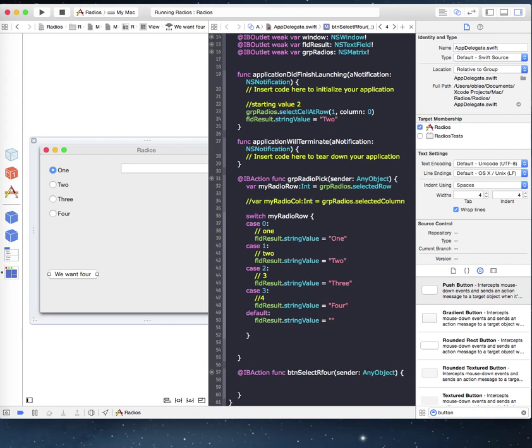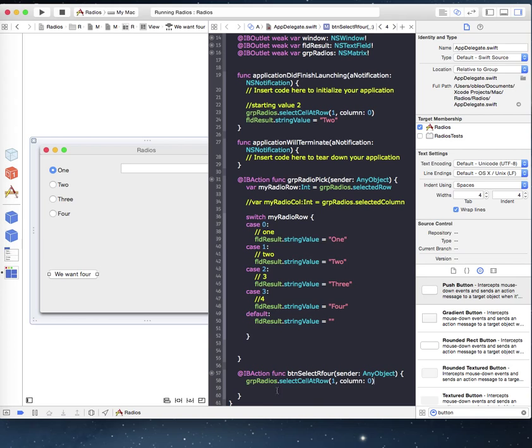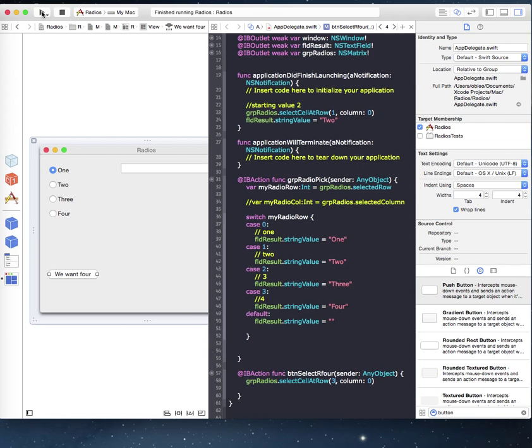So we can basically do the same kind of thing here. So if we wanted to have a button or something else that your user could press. And based upon pressing that, it would change the radial value. We do basically the same thing here. We'd grab what we did here and put it down here. Well, remember it's zero base. So zero, one, two, three. So we'd have to put roll three. And since there's only one column, column is zero. So let's try that. So let's rebuild.